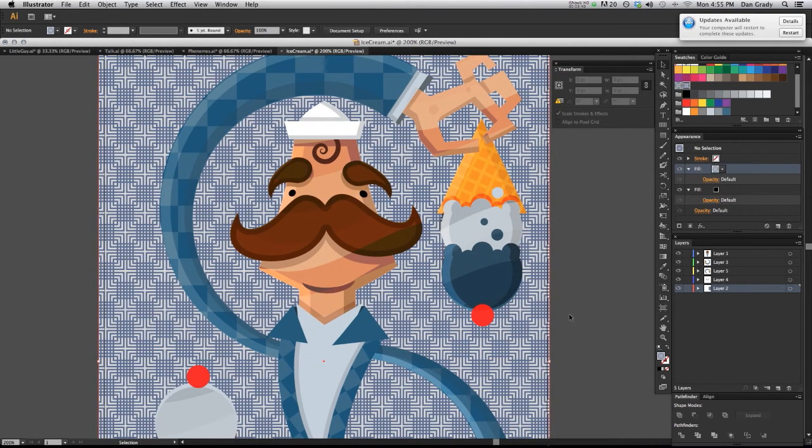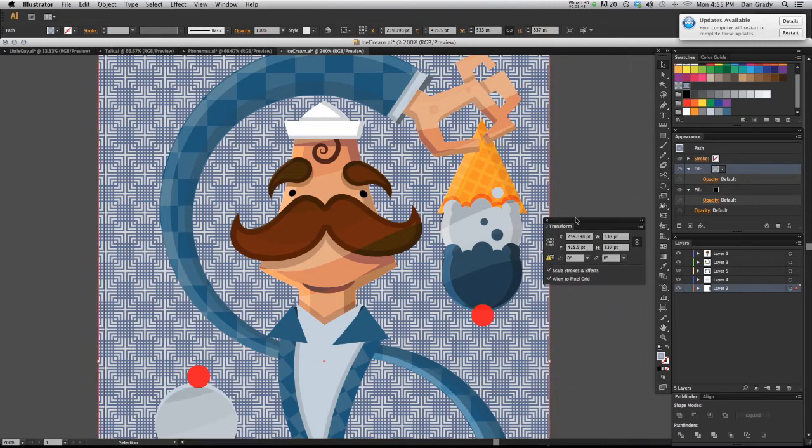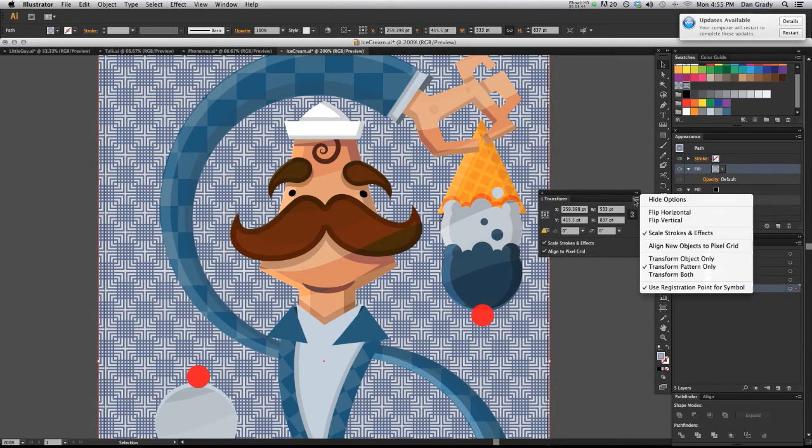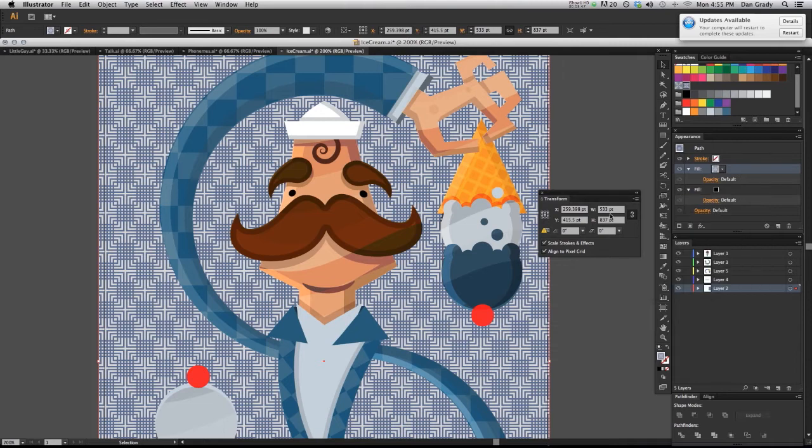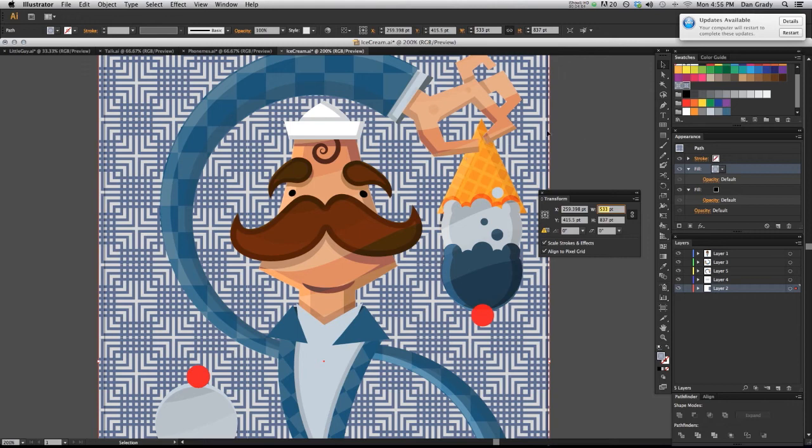So with that selected, I'm going to bring up the transform panel here and making sure I have transform pattern only. I'm going to link the width and the height, and I'm just going to put in something random. I'll put 1000 points, hit tab to apply. See how I like that. That's pretty good. That's, as you can see, that scaled up the pattern inside without scaling up the object.